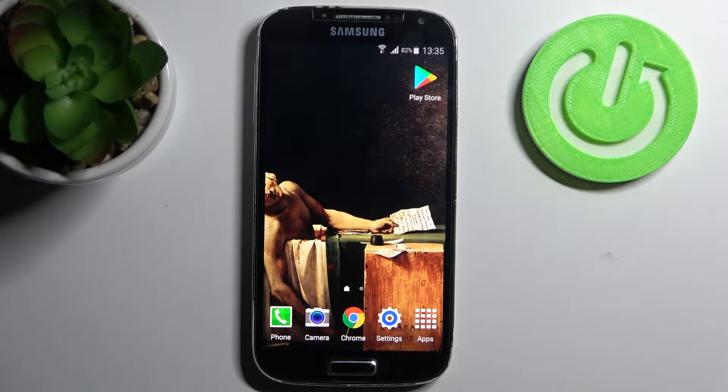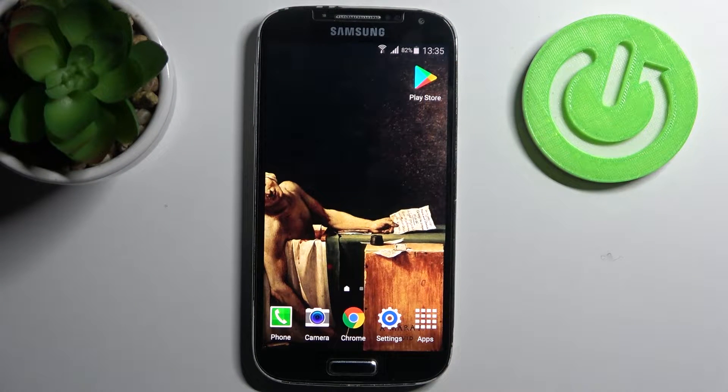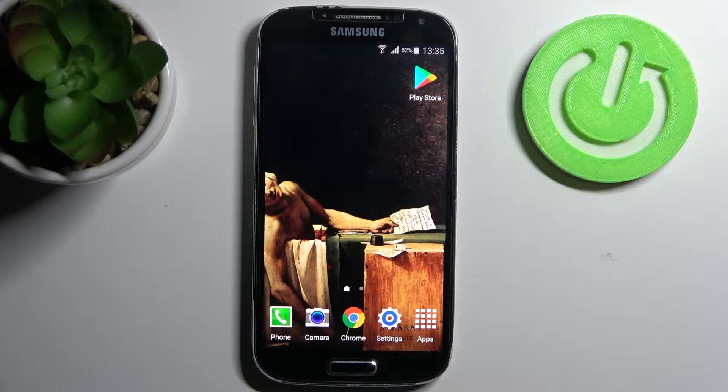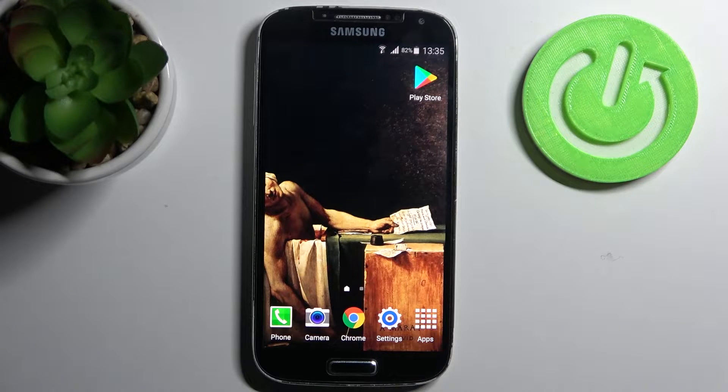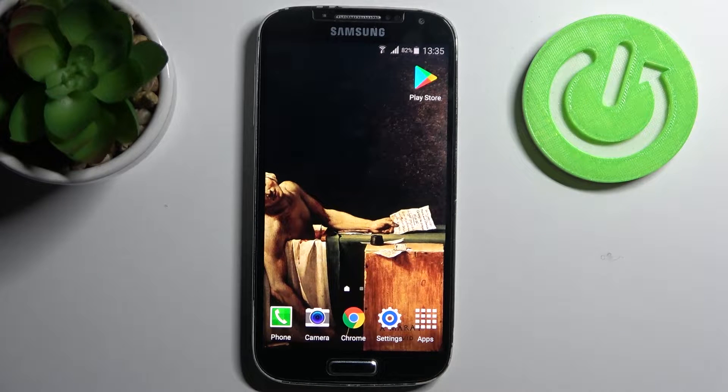Here I have Samsung Galaxy S4 and today I'm going to show you how to change date and time settings on this device.